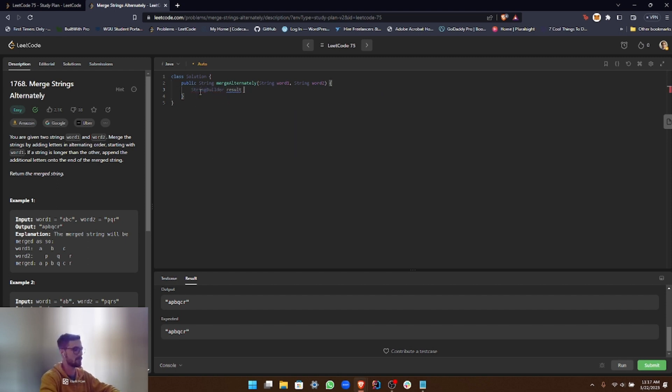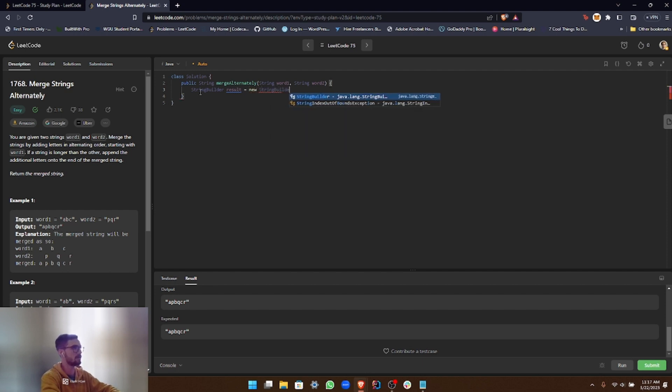So we can just call this result. Okay, and there you go. That's how you declare a StringBuilder if you've never done that before.